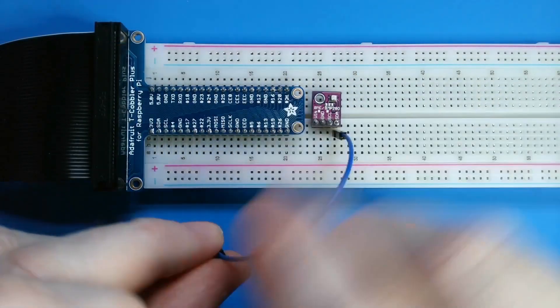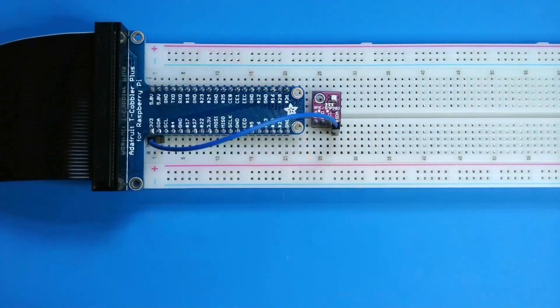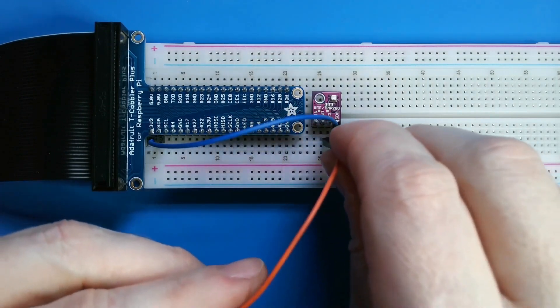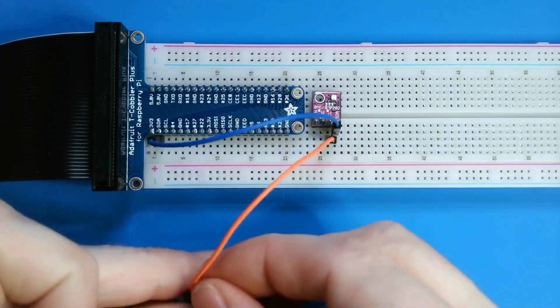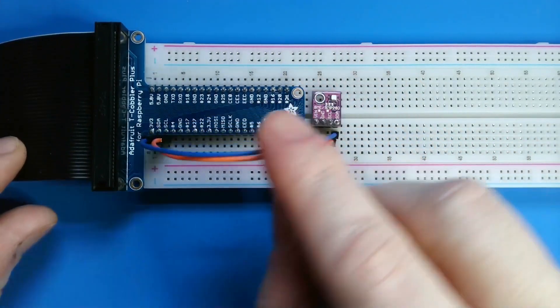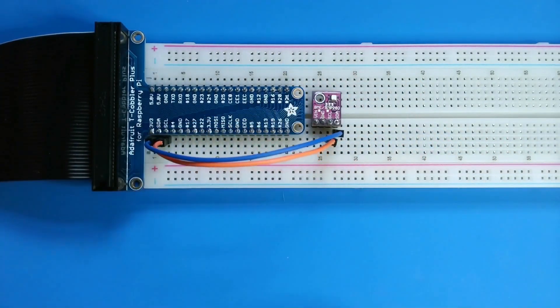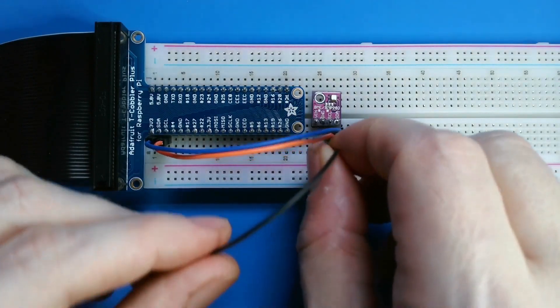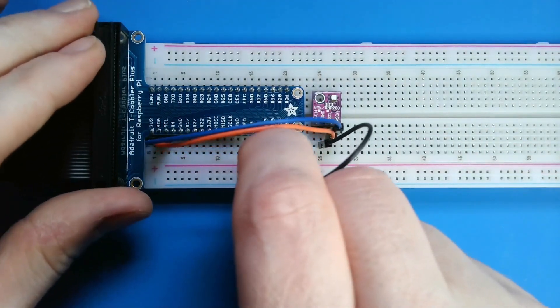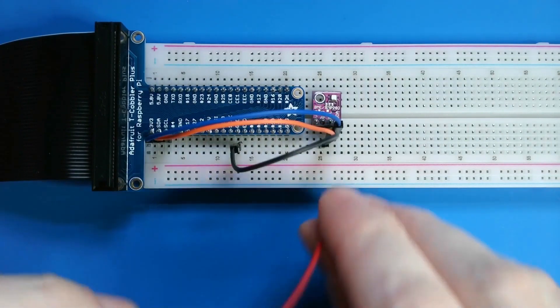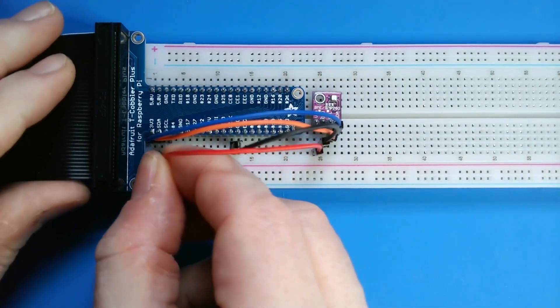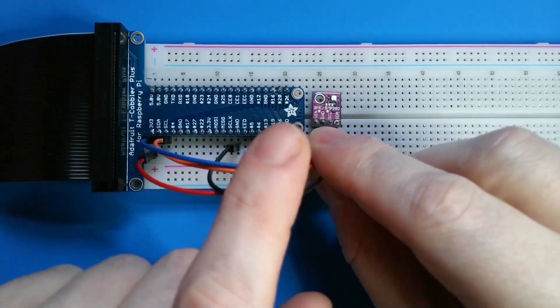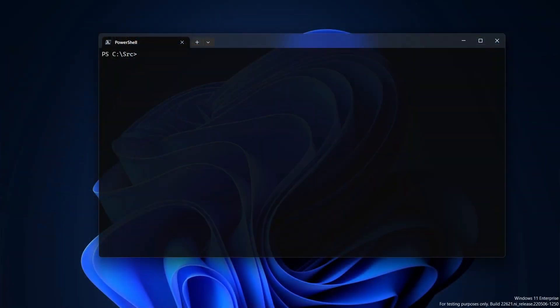First I'll connect the SDA pin to the SDA pin on my device. This is the wire that carries the data. Then I'll connect the SCL pins. This is the wire that synchronizes the clock for all the devices on the I squared C bus. Finally I'll connect the ground pin to ground and then the sensor's voltage pin to the 3.3 volt pin on my device. This is the power supply for the sensor.